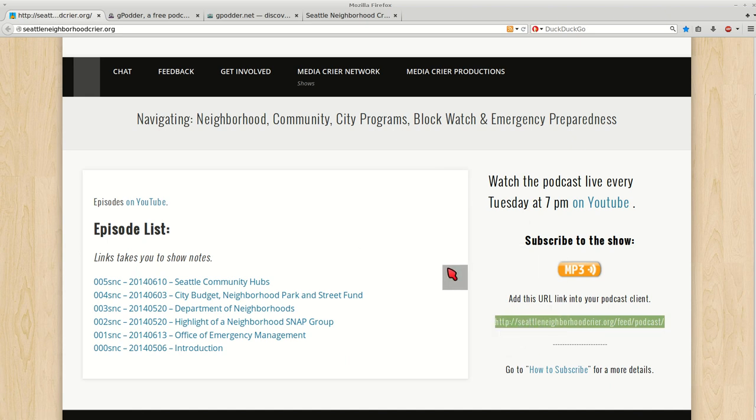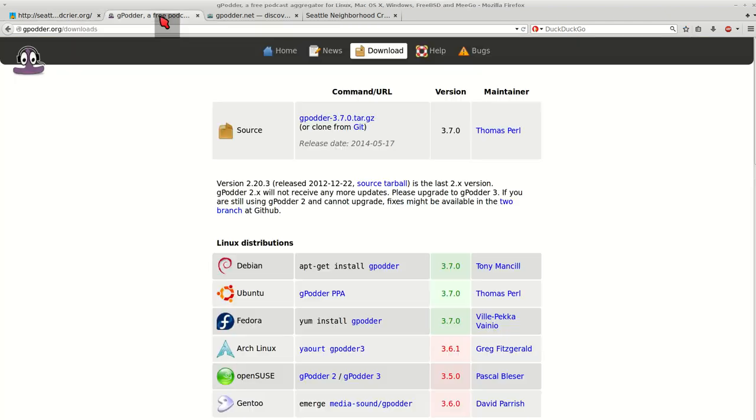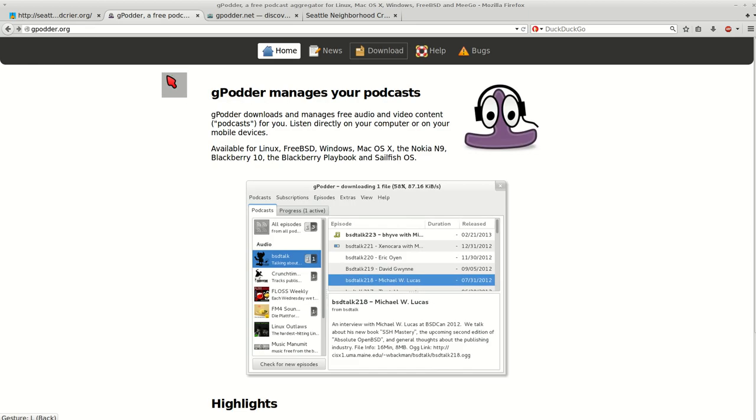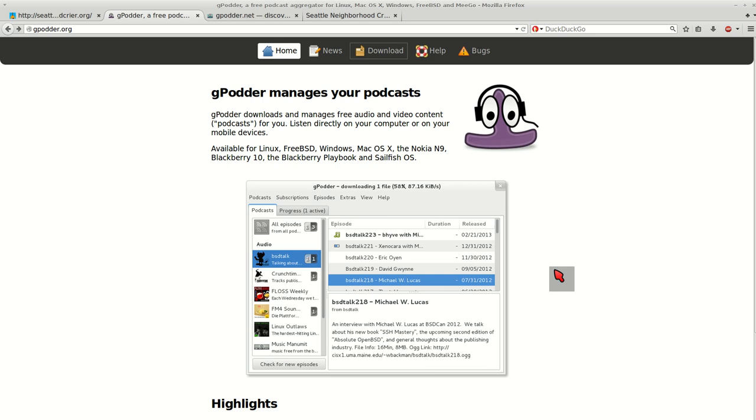The podcast client I'm going to recommend, which is open source and available for your desktop on Mac, Windows, and Linux, is gPodder. Its website is gpodder.org.